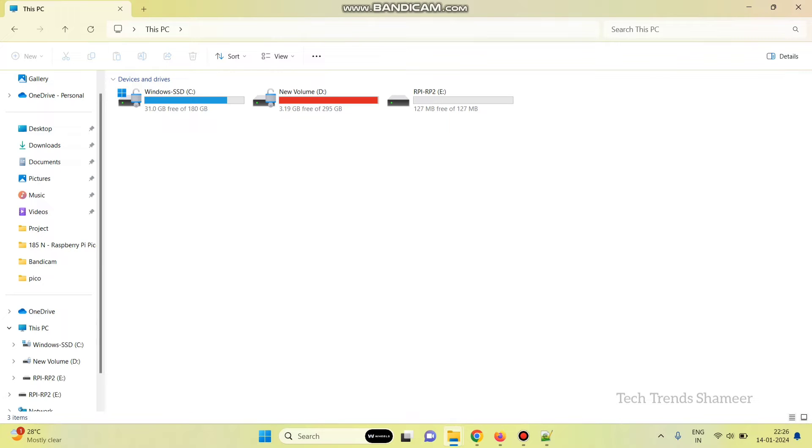After power on, the board will run in the boot mode. Now, we can see a new drive in the computer. Now, we need to copy the binary file to this drive.